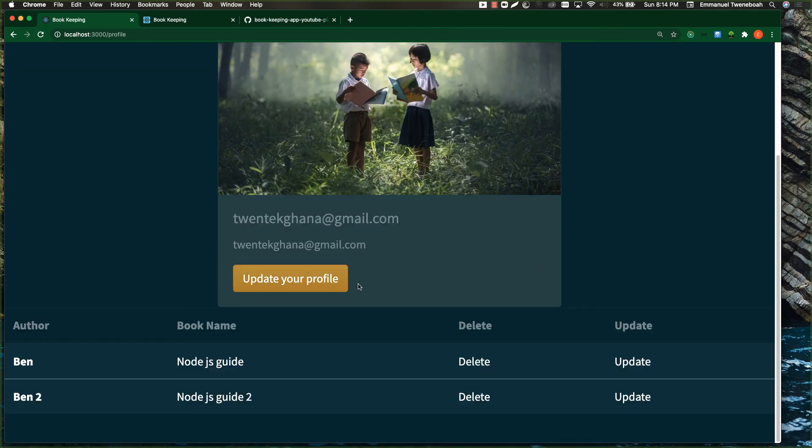So guys, that's how we get a user profile into our profile page. If you have any questions, leave a comment below. Like and share to motivate me to make more videos like this. Thanks for watching.